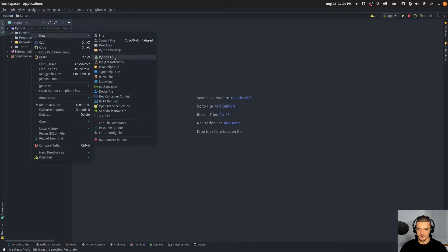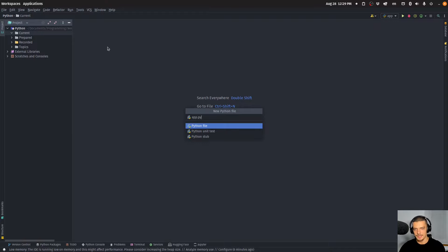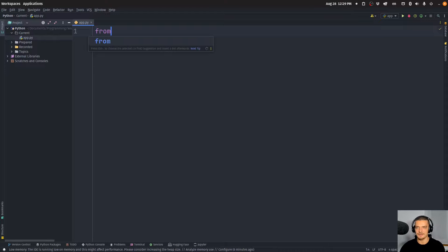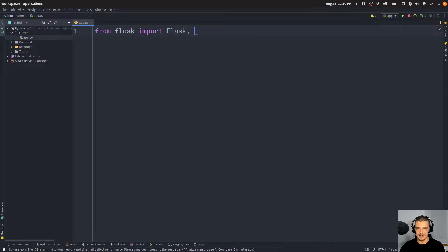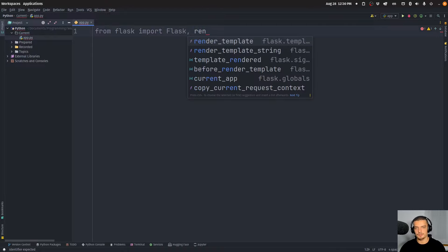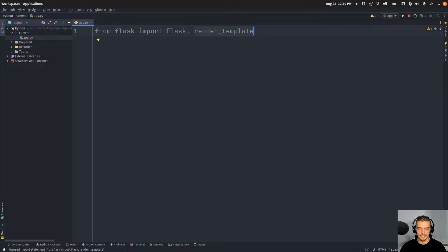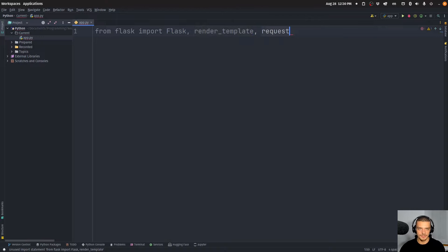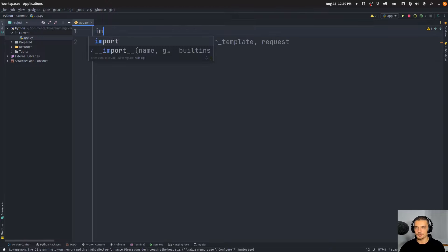Once you have these two packages installed, you can create a new Python file called app.py. This is going to be our Flask application. We'll start by saying from flask import Flask with a capital F — this is going to be our application instance. We also want to import render_template so that we can render HTML files, and we also want to import request so that we can handle URL parameters for searching and for pages. And I also want to import feedparser.